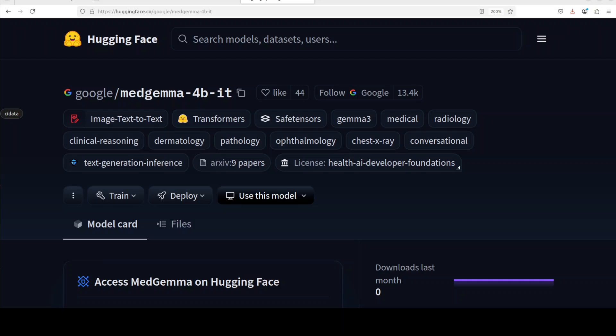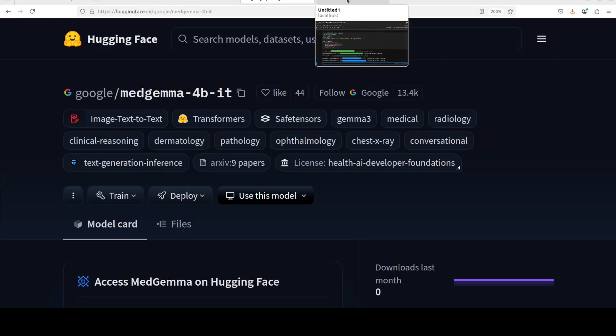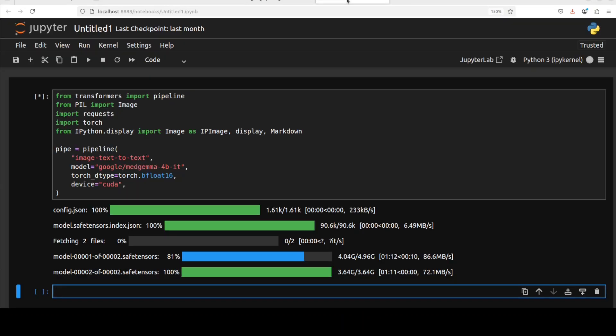In contrast, MedGemma 27 billion focuses solely on text comprehension and generation with optimization for efficient inference. Both variants have been evaluated on clinical benchmarks and support further fine-tuning for specialized applications under the Health AI Developer Foundation's Terms of Use, which you can check out on their model card. I will drop the link in the video's description. The model is almost downloaded.